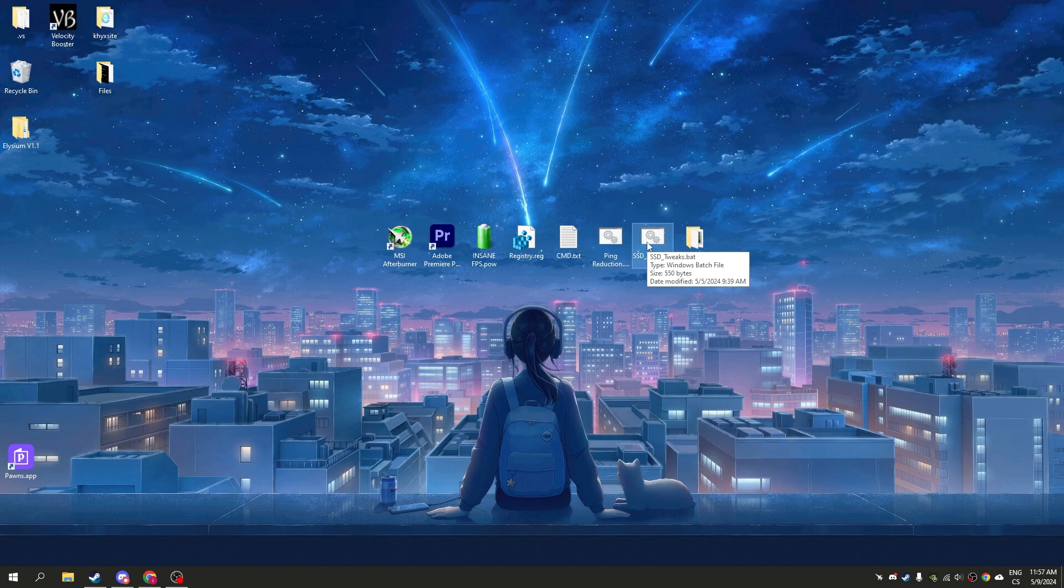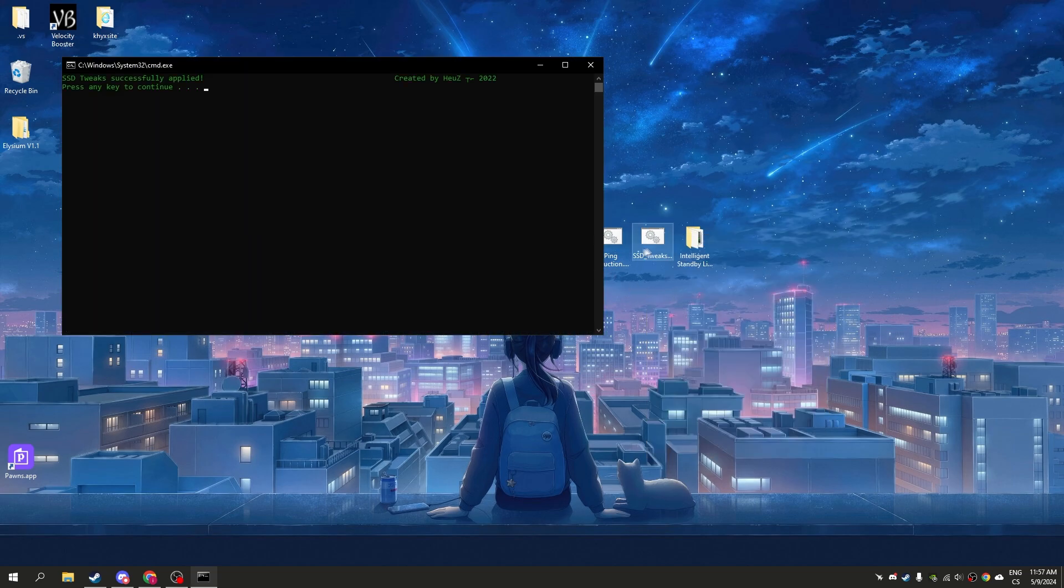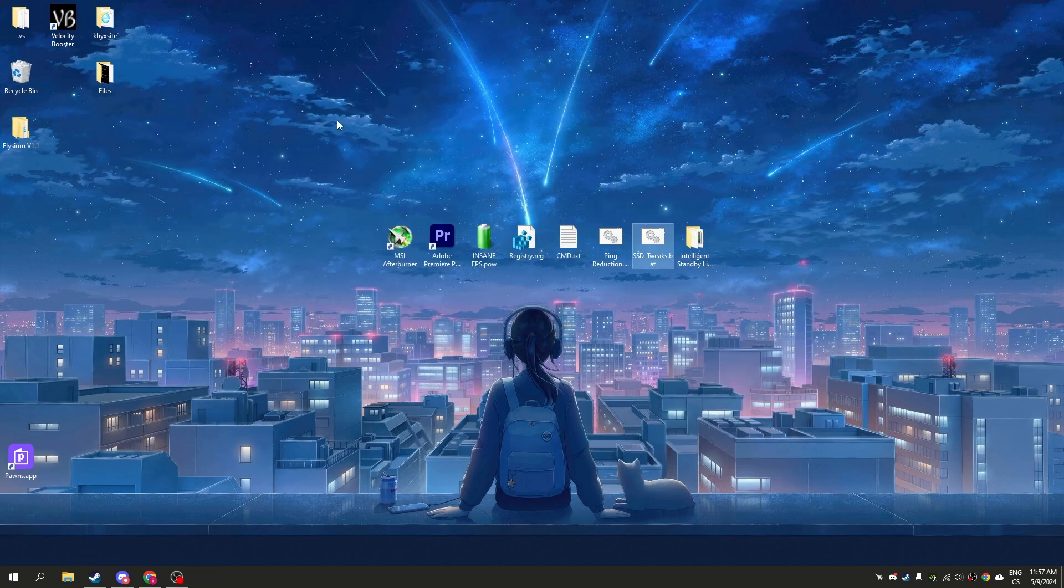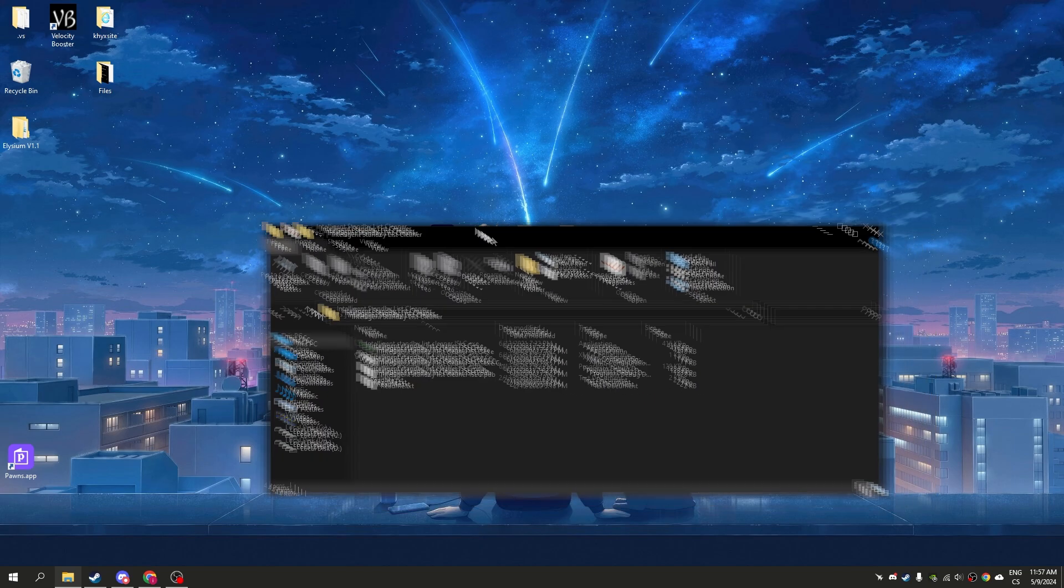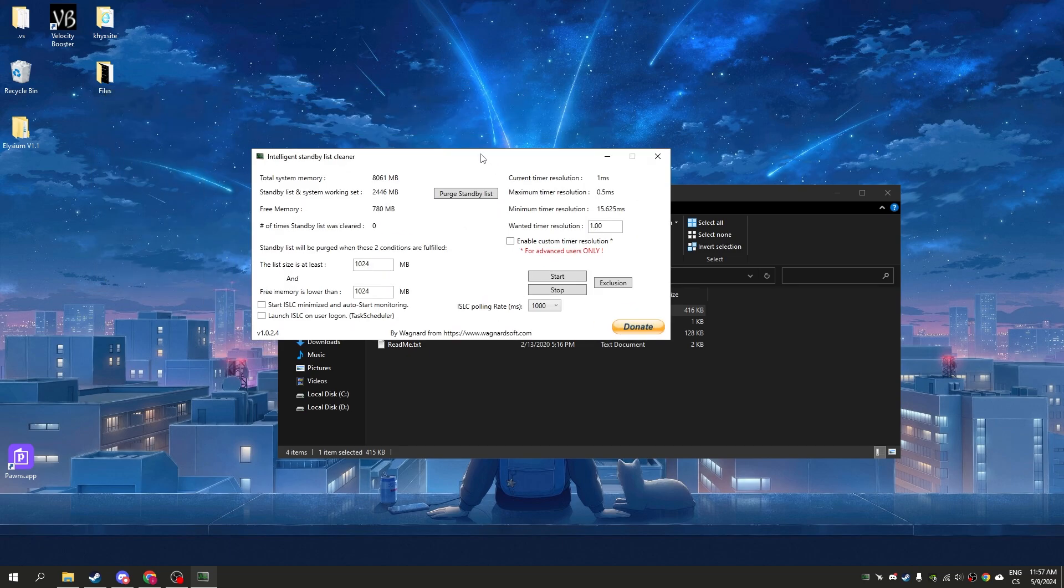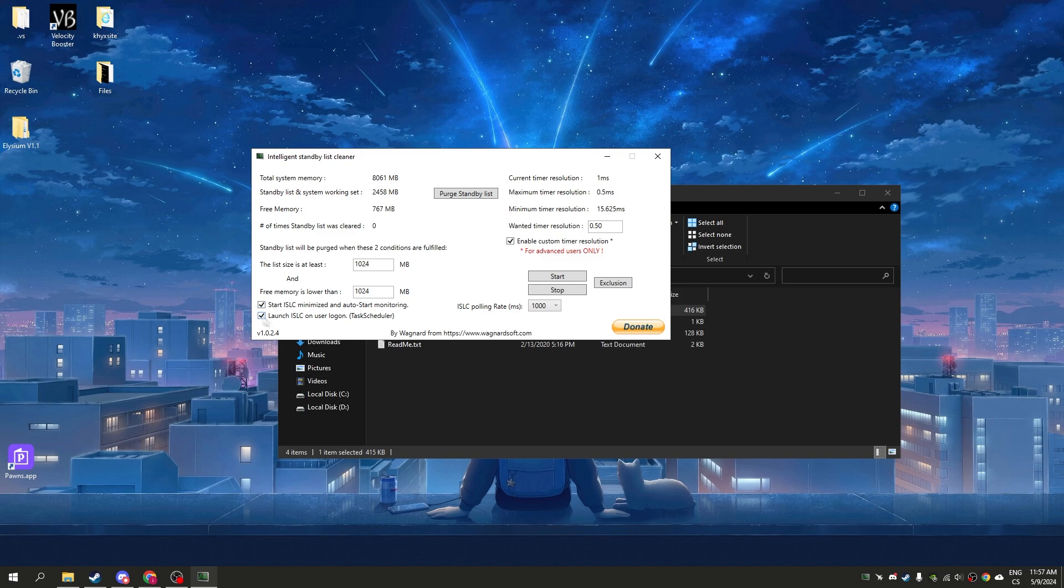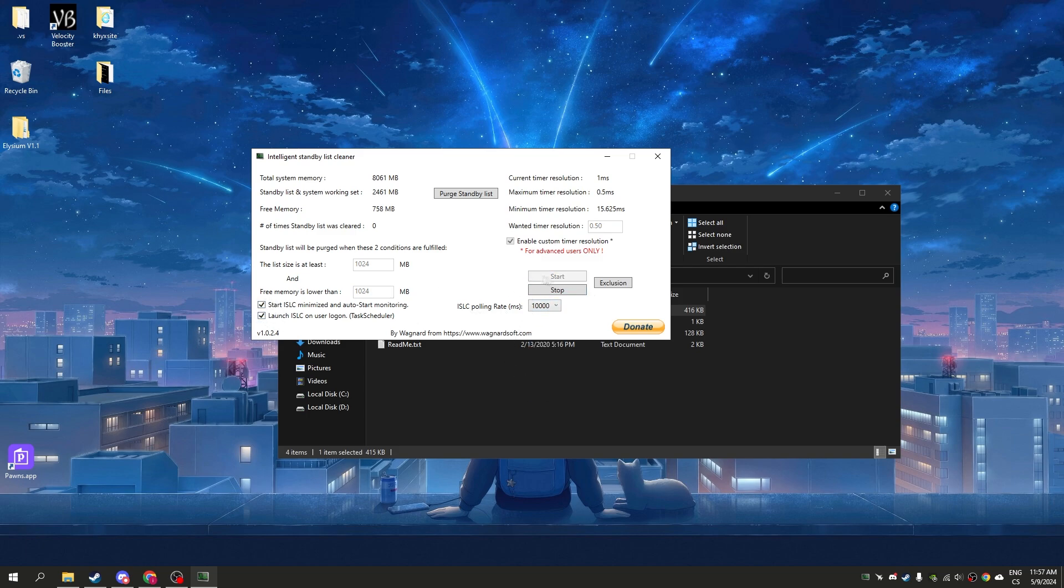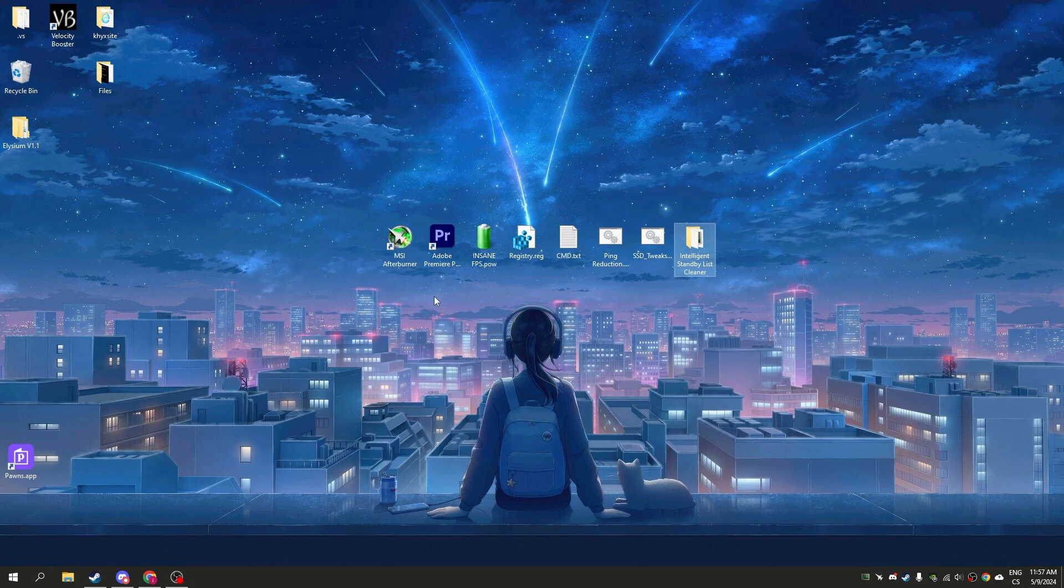Run as administrator, enter Intelligent Standby List Cleaner and open it. Here simply click enable custom timer, write 0.5, and just check all these two buttons - purge standby list and maximum. Now click start. That's all.